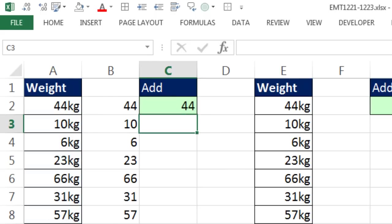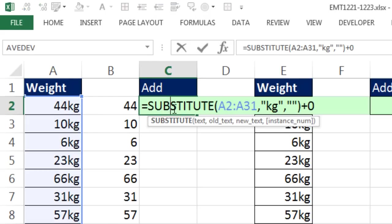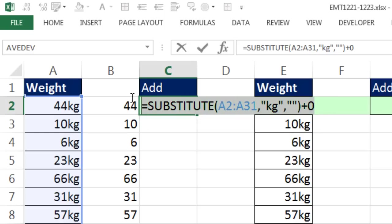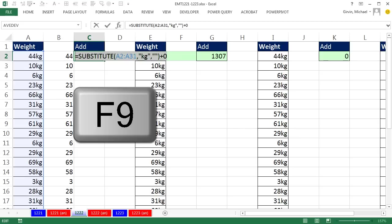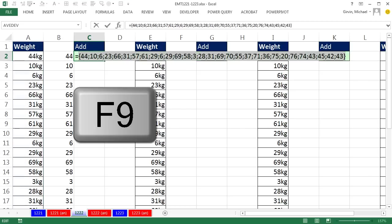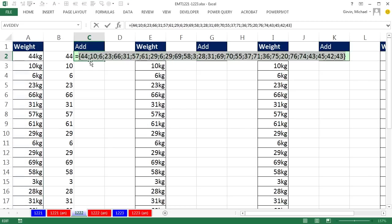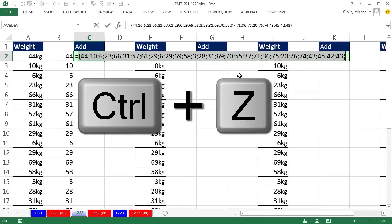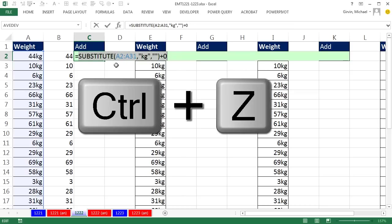If I hit Enter, it'll show me the first one, but not all of them. Because an array formula like this that's delivering many items can't display them all at once in one cell. But I can highlight this and in Edit Mode, hit the F9 key to prove to myself that it actually successfully converted all of those to proper numbers. Control Z.